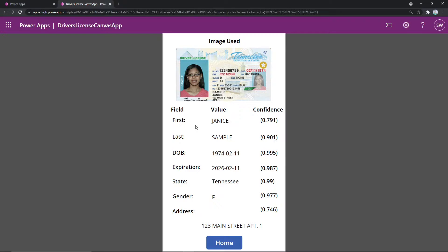Now what we see here are the results of the AI Builder model. We can see the image that we uploaded and various fields that we've extracted automatically from the driver's license. This is not all of the fields that the AI Builder pre-built model gets, but there's a lot of them here. You can see the first name, the last name, the date of birth, the expiration date of the license, which state issued the driver's license, the gender, as well as the address. There's also a corresponding confidence score for every single one of these fields. The higher it gets to one — meaning closer to 100% — the more confident our pre-built model is for that result.